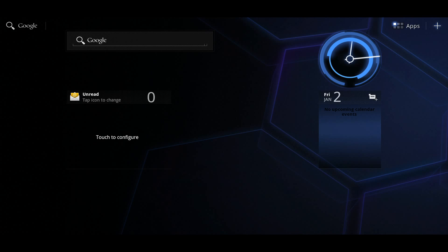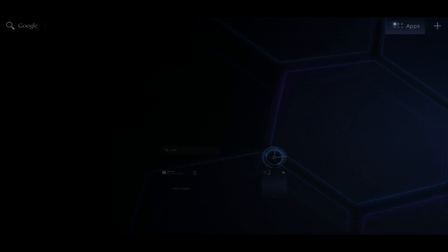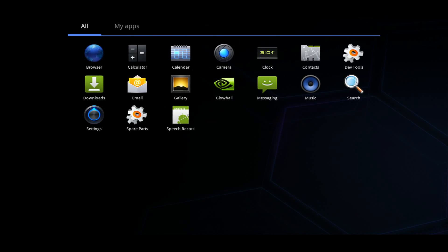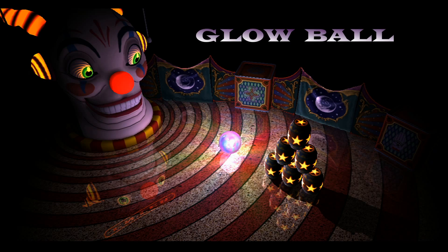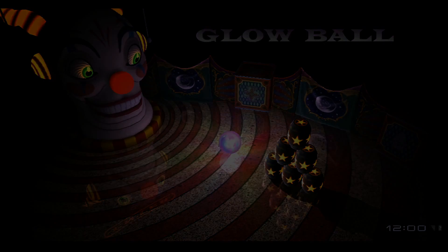Hi everyone. I want to show you a demo we're working on for Kal-El, our new quad-core mobile super chip. We call this demo Glowball for reasons that will be obvious shortly, and as you just saw, this demo is running on Honeycomb.